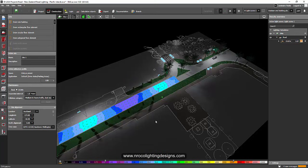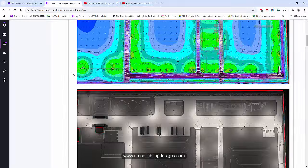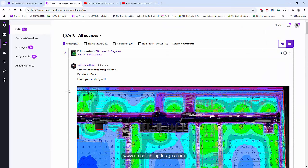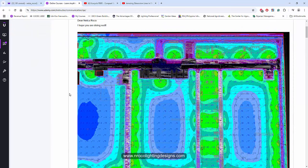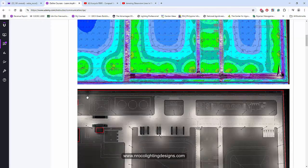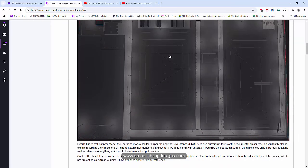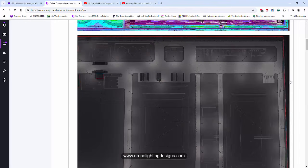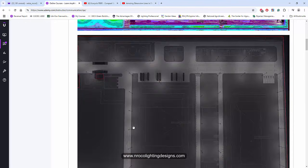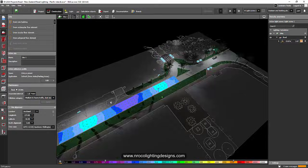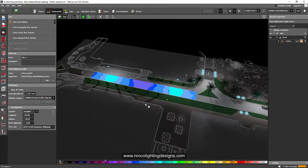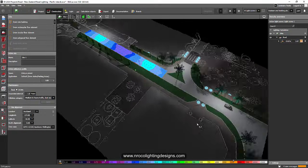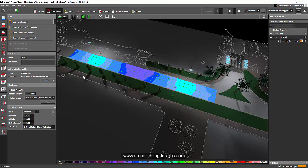So for today, we will answer a question from one of my Udemy students, that is from Taha. She said that she wants to know how to put dimensions on this warehouse area. So I think it's outdoor lighting. It's very good because right now I have a project and it's all about road lighting and a little landscaping.